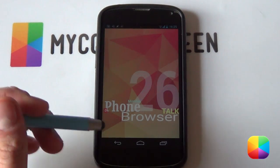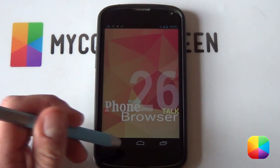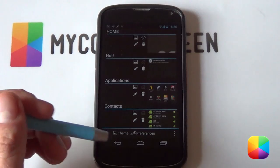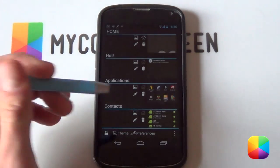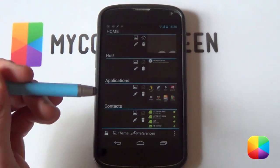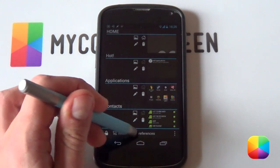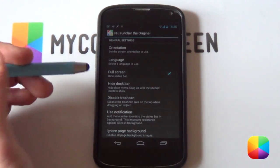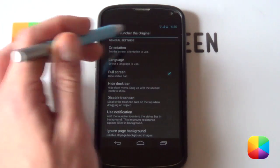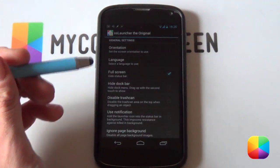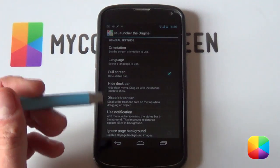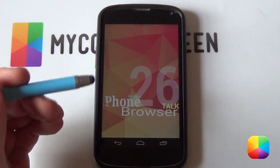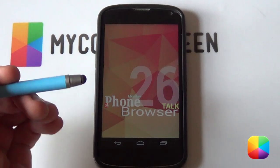Next we're going to jump into our Settings. For Nexus 4 guys, just select your Back button. Other users, go to Menu and then SS Launcher Settings. From here, go into Preferences and select Full Screen. That'll enable you to hide the notification bar at the top — don't worry, you can still slide down to see what you have. Select Back and it's gone.